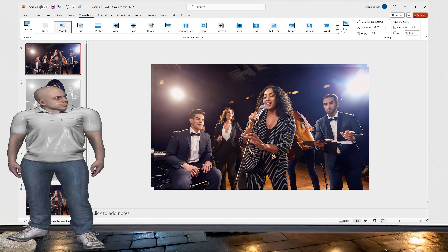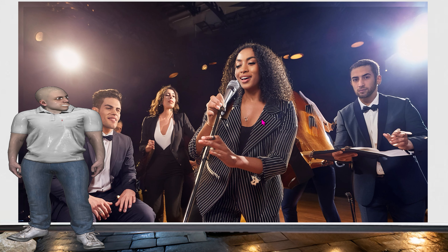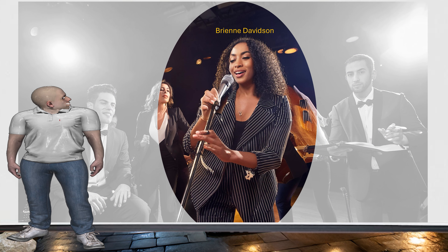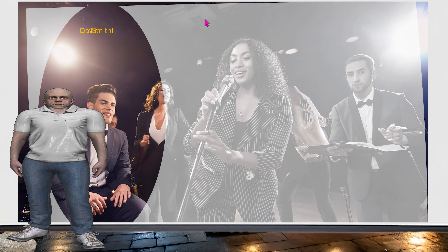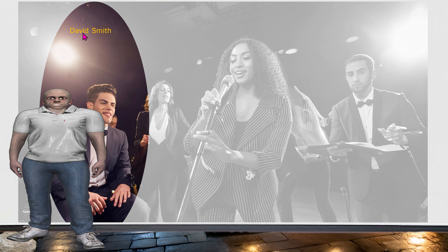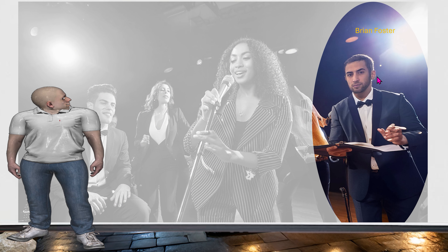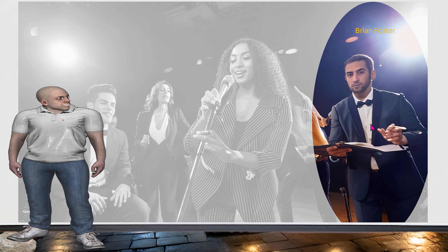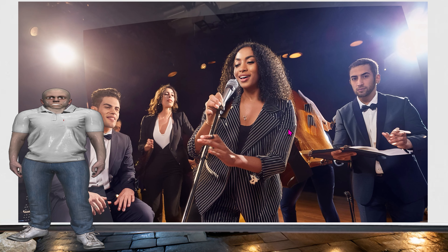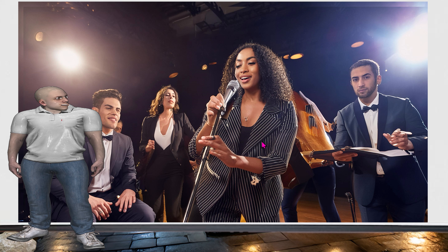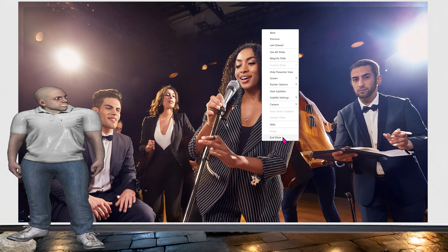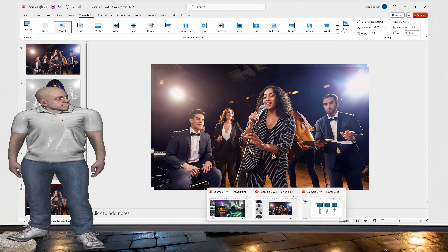With the slideshow active, we have the first slide. Clicking again we see it centering on Brianne Davison with her name above. Clicking again, the characters transition over to David Smith's name with him highlighted. Clicking once more we go to Brian Foster with the characters moving to his name. Clicking once again all the bandmates come back to the main slideshow.